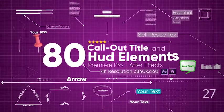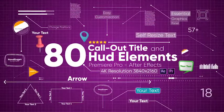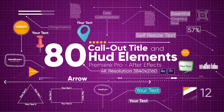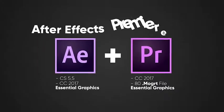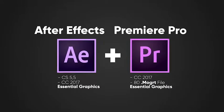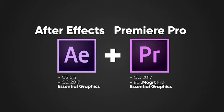Welcome to my new project. 80 callouts and HUD elements. New generation After Effects and Premiere Pro templates.